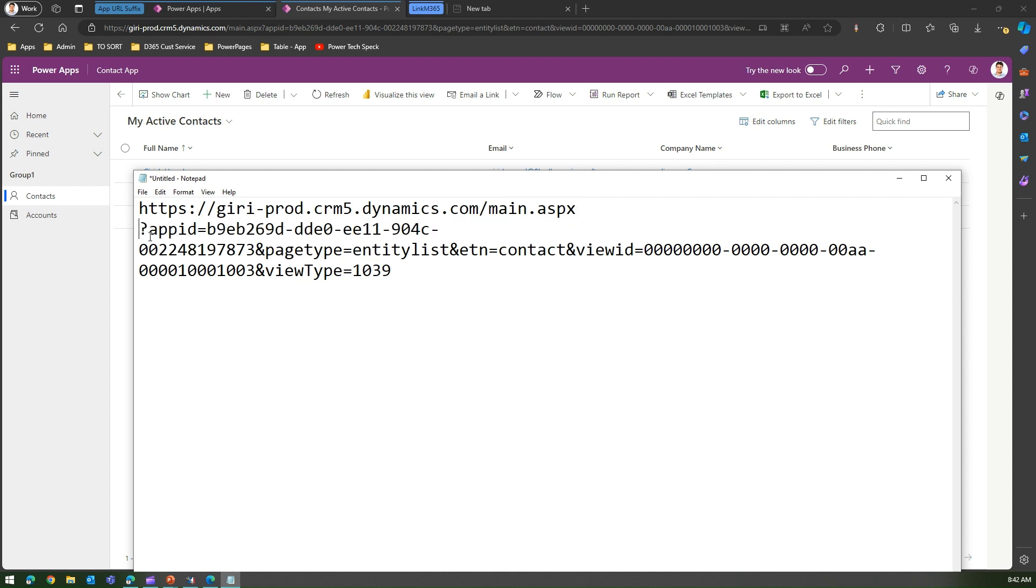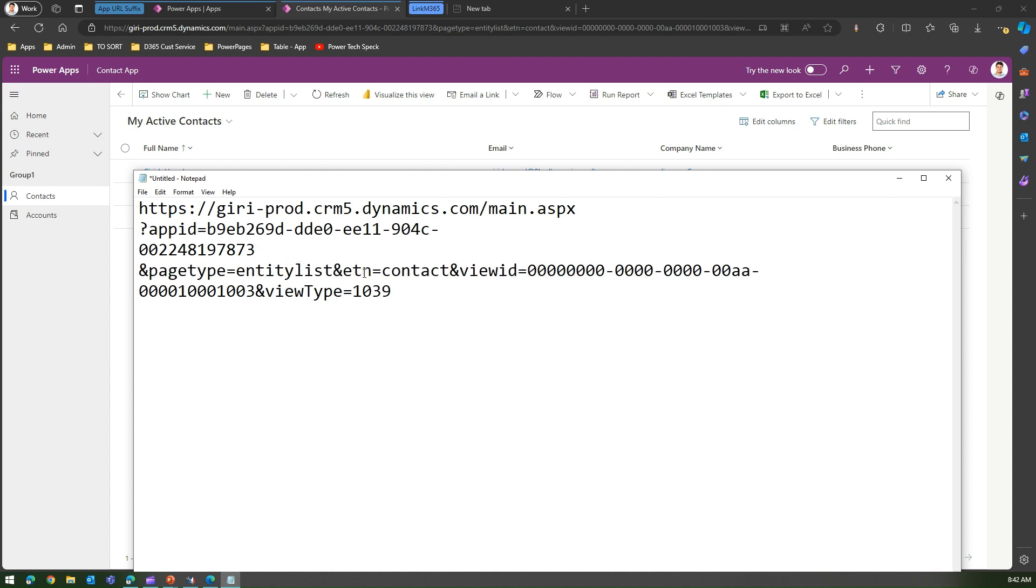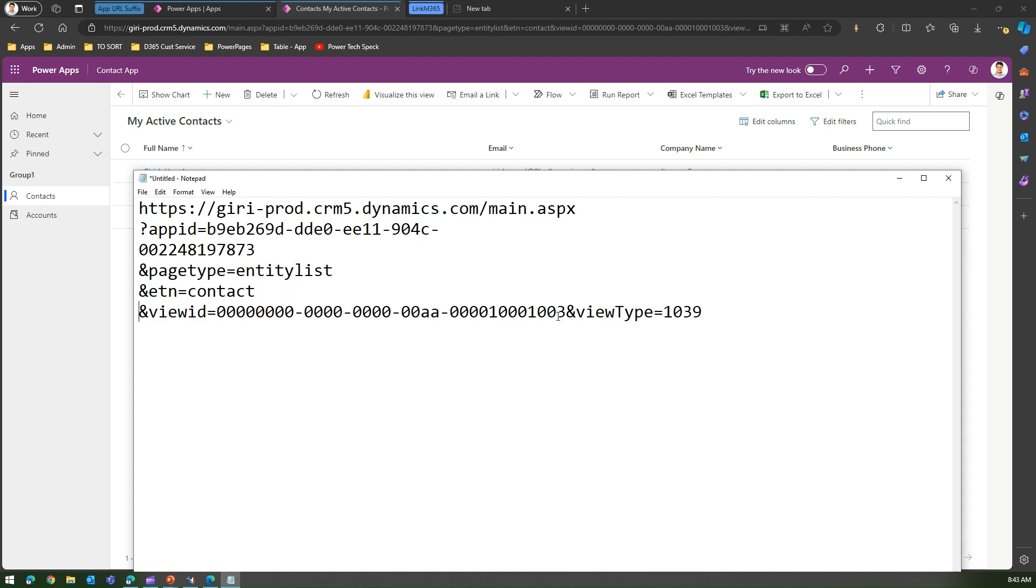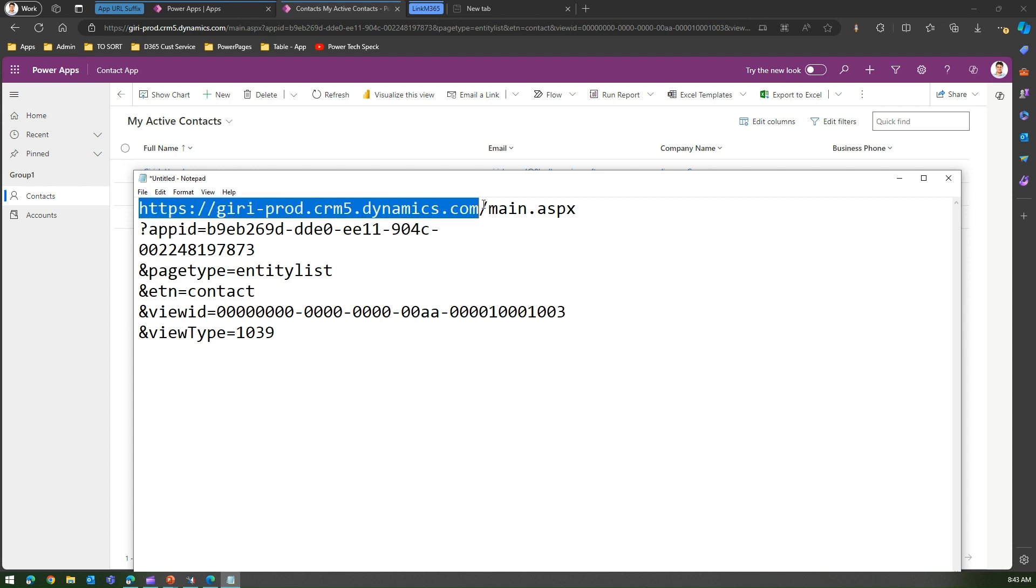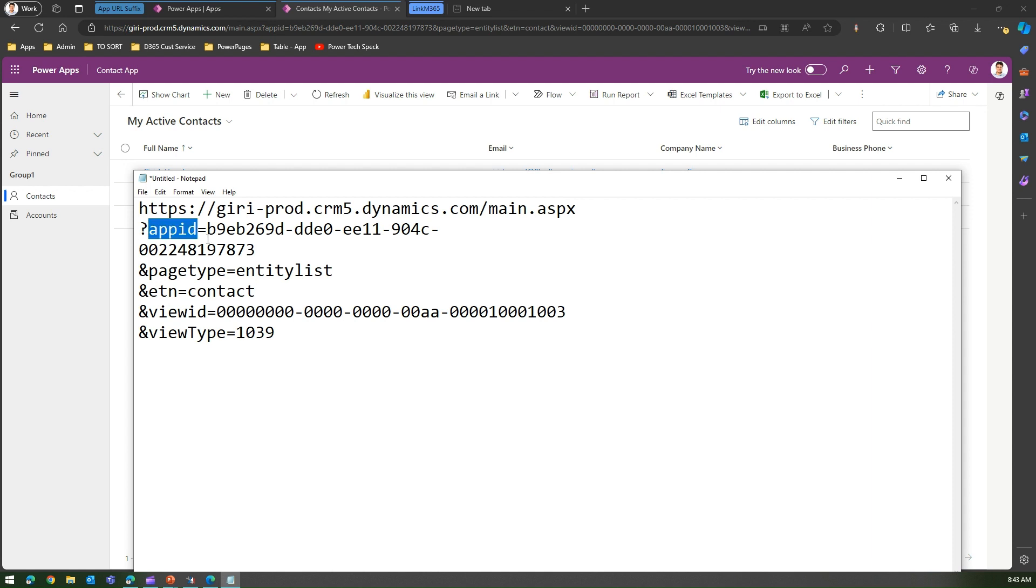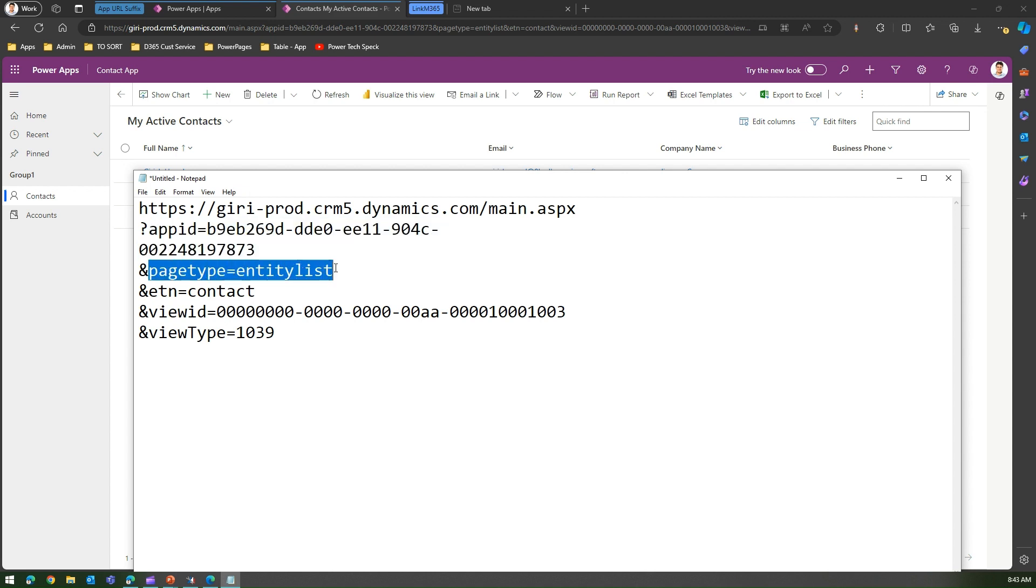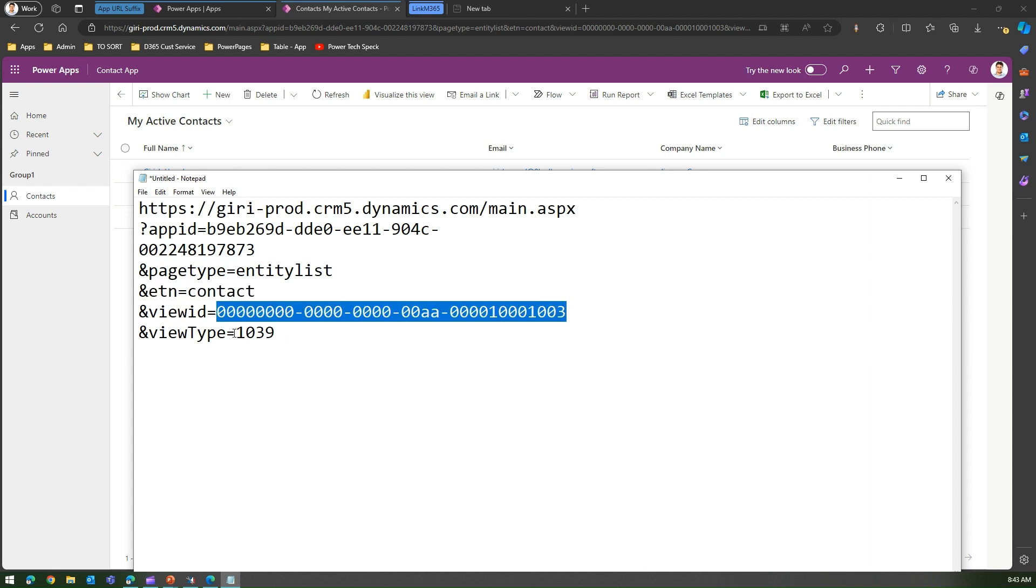If you see closely, the app URL is composed of many things. One is the straightforward URL of your environment pointing to main.aspx, then it's specifying the app ID - this is the unique application ID for this particular model-driven app - and then which page gets loaded depending on the page type, whether it's an entity list or contact, what is the name of that entity list, what is the view ID which you are rendering, and what is the view type.